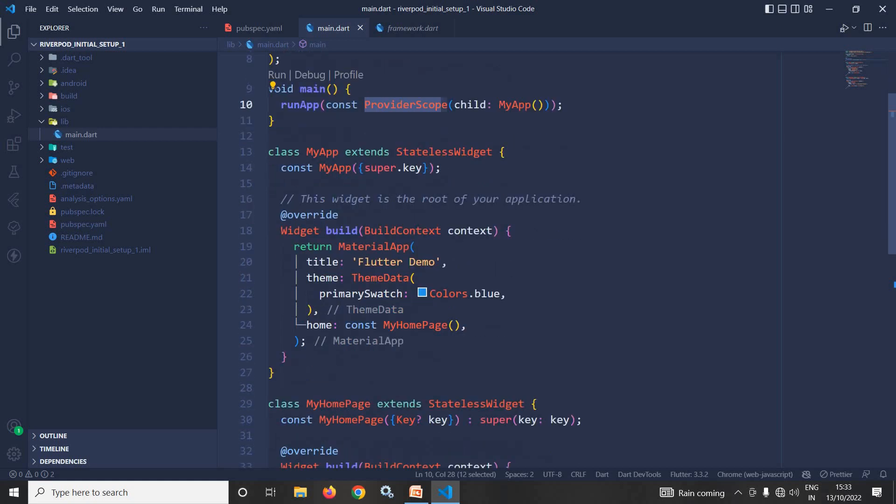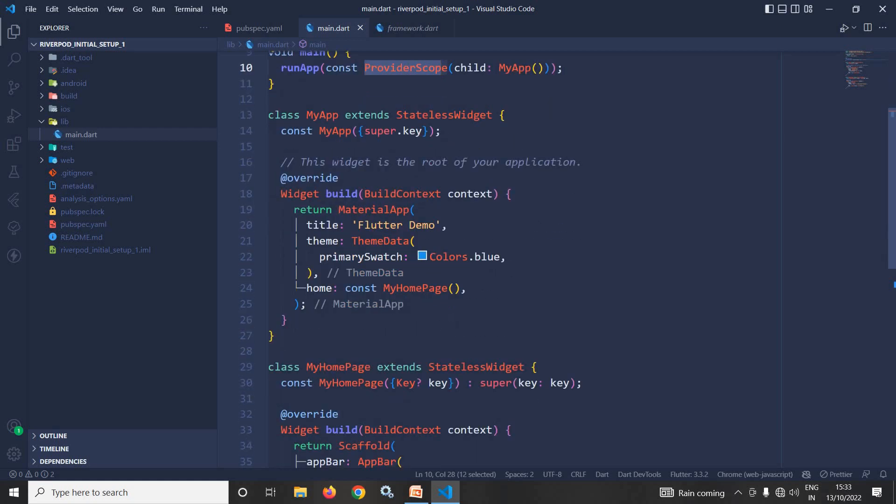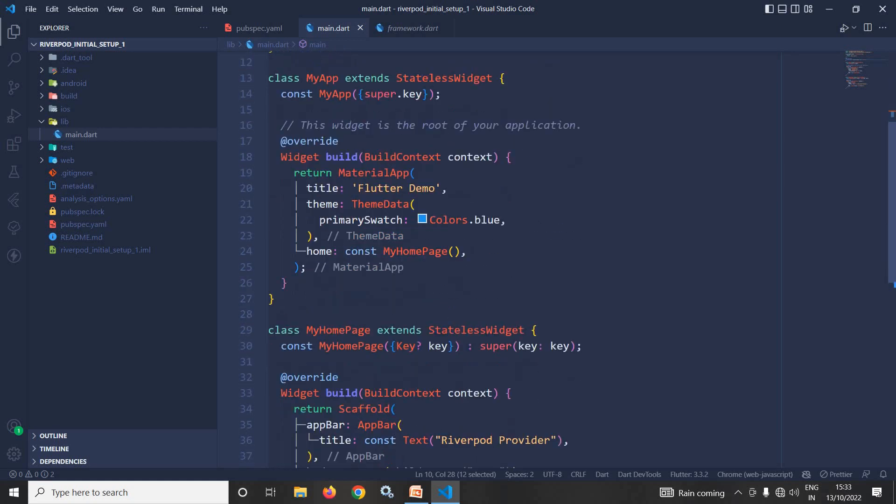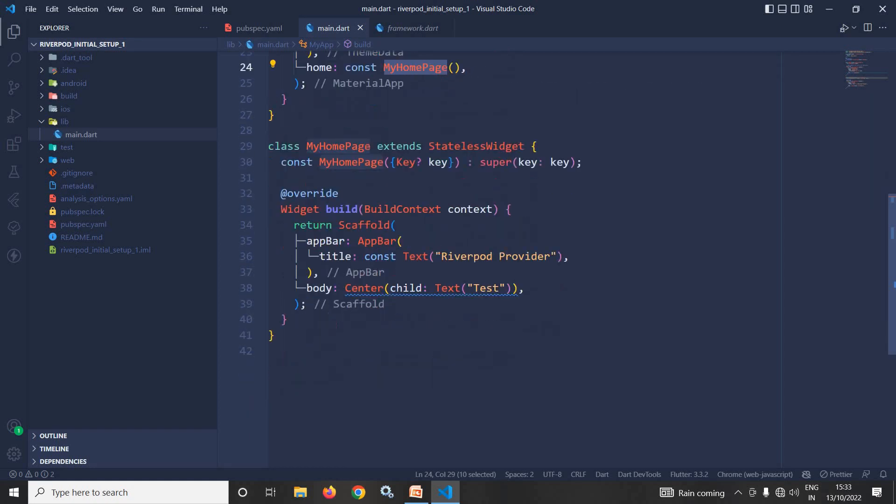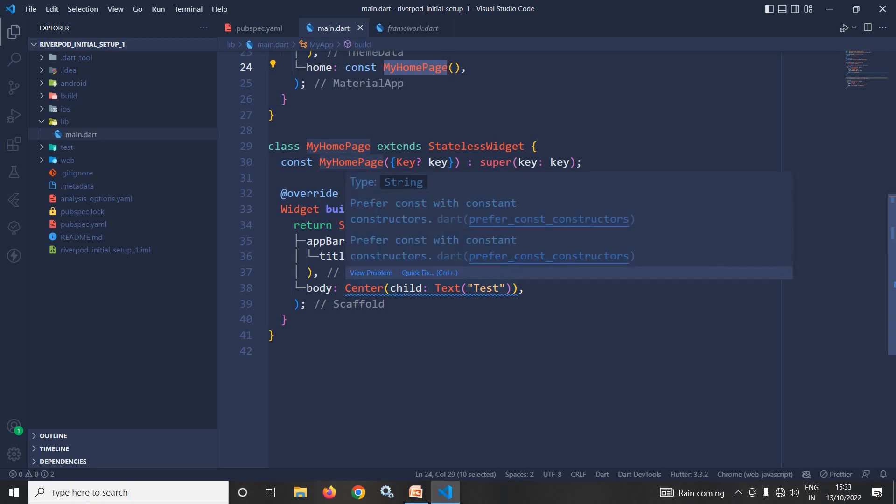And this build method in the home, the MyHomePage widget is used. This MyHomePage widget is a stateless widget where in the scaffold body I have taken a text widget having the text as test, which is wrapped inside a center widget.